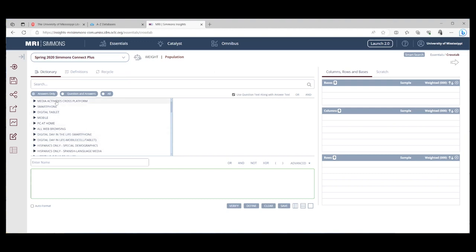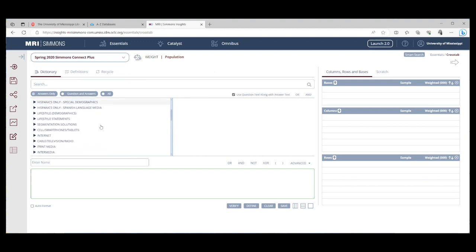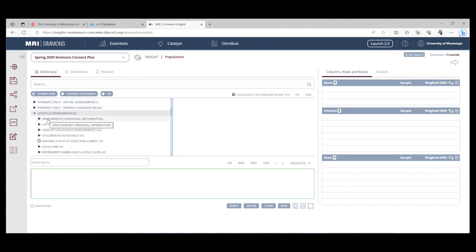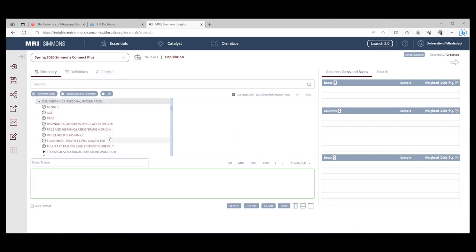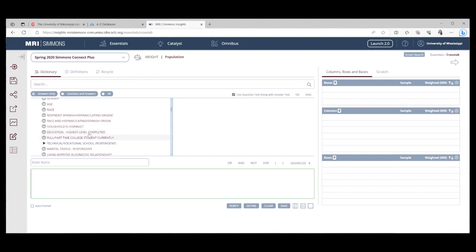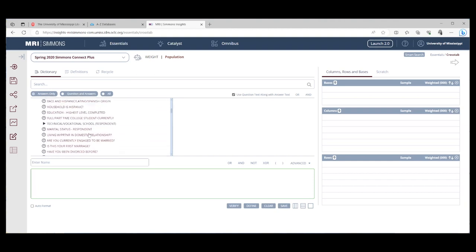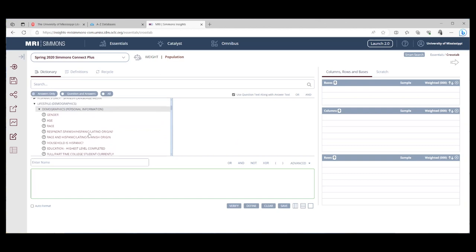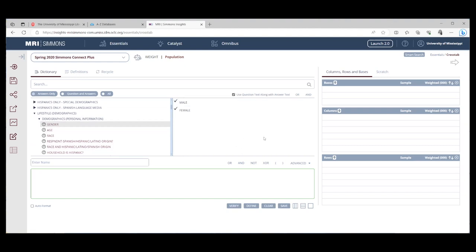This first box where you see Media Activities, Smartphone, Digital Tablet is our Questions box. When we click on something from the Questions box, like I'm going to click on Lifestyle Demographics, Demographics Personal, we can expand. So this is where you're going to find your basic demographics. And if you look, you see gender, you see age, you see race, but if you come down, you're going to see Educational Attainment, Marital Status. You're going to see a lot of different demographics you can choose from. Click on one, and the answers will pop over into your selection box.